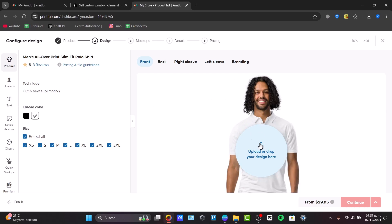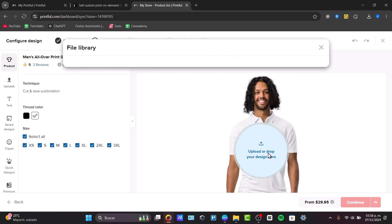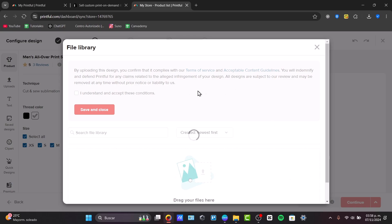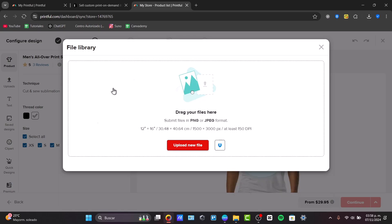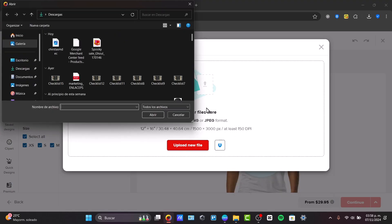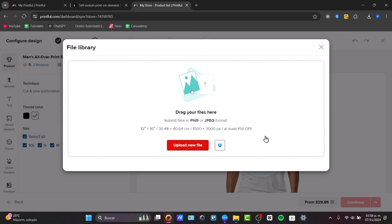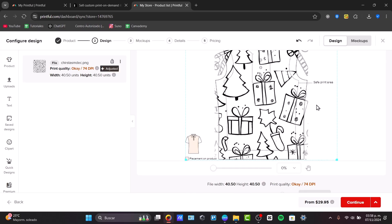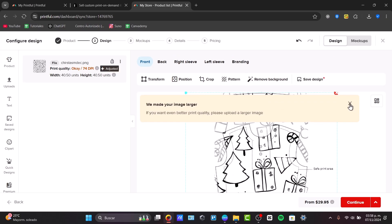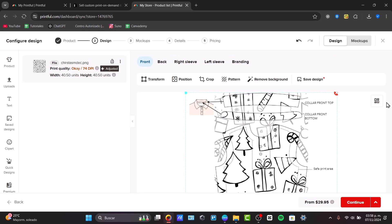Now, I can go for upload or drop my design here. I understand and accept the conditions, and I upload a new file. So, this is going to be my file which I'm going to be using for my product. And this is how it should be looking, my print design.